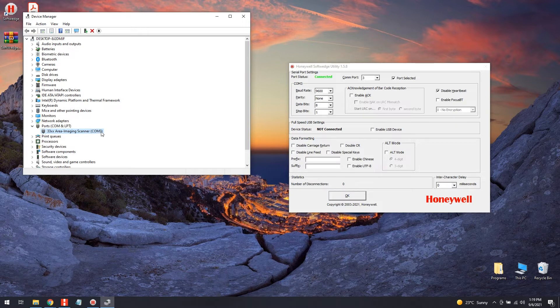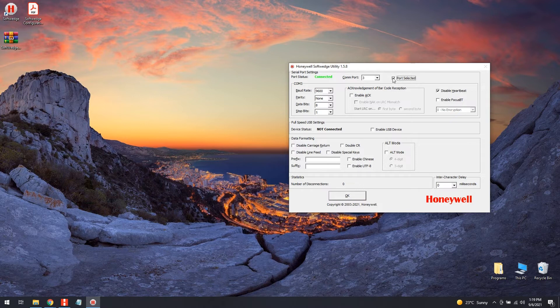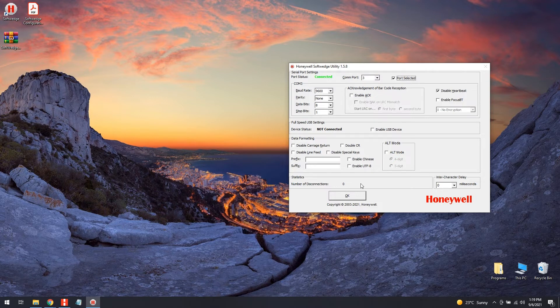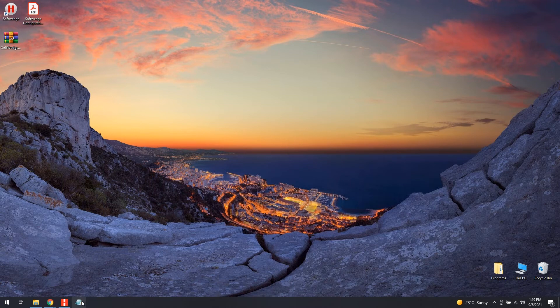To enable the port option, Port selected needs to be checked. The port status switches from not connected to connected. If required, modify the other settings. For most cases, the standard settings will apply. Exit the soft wedge manager by pressing the OK button.